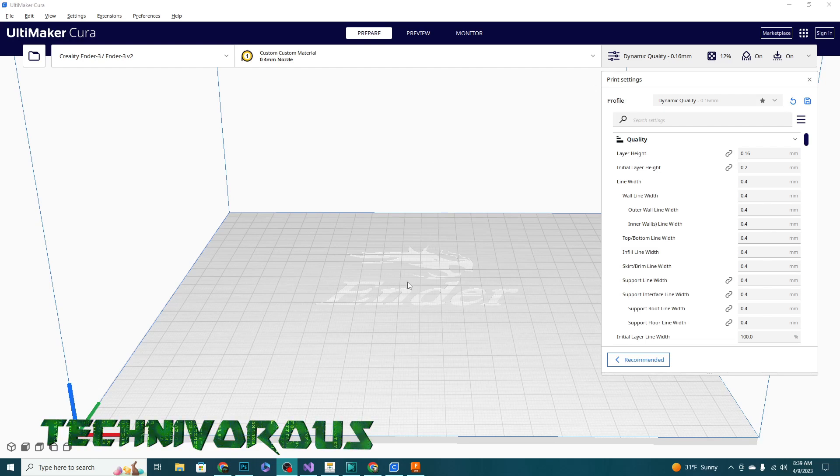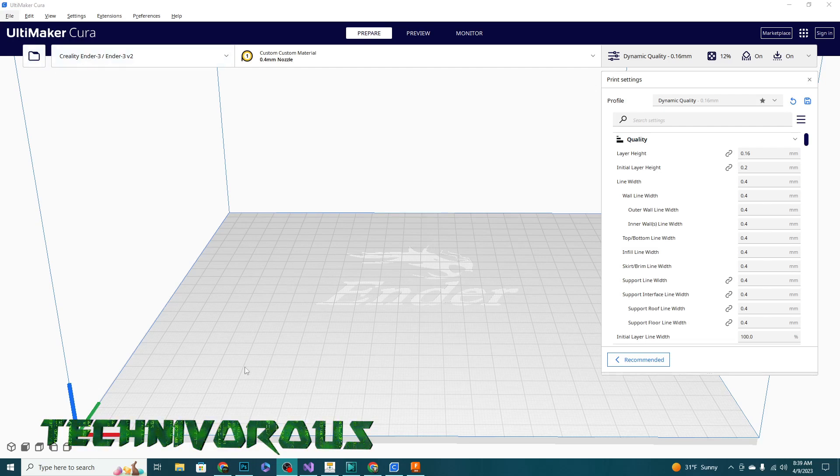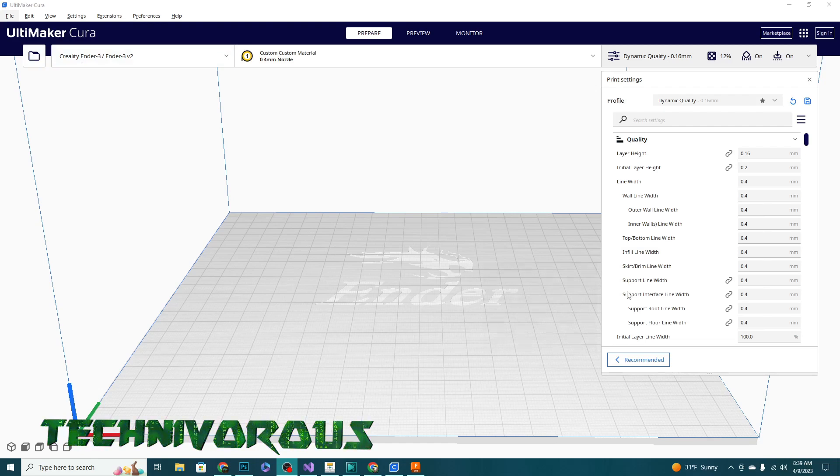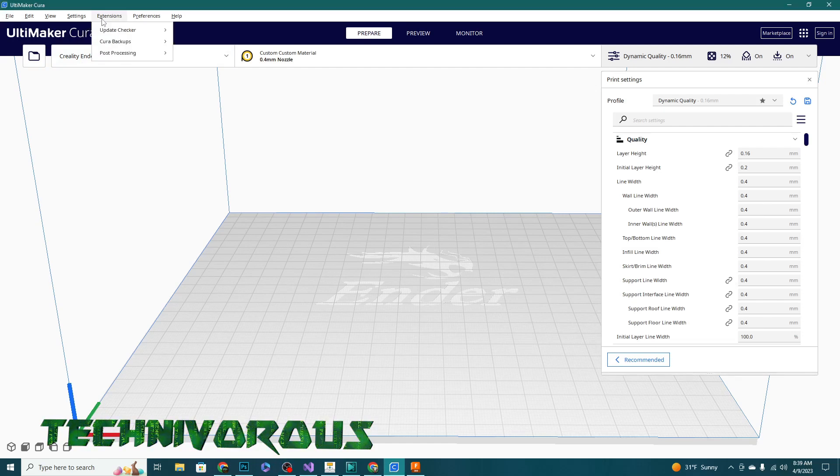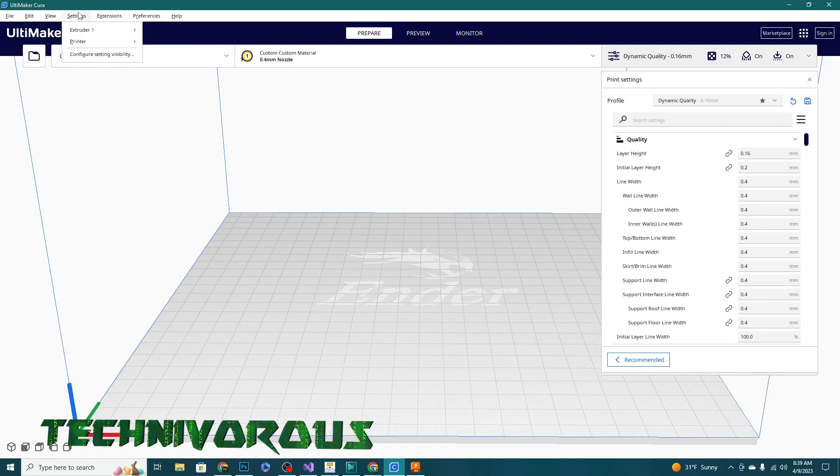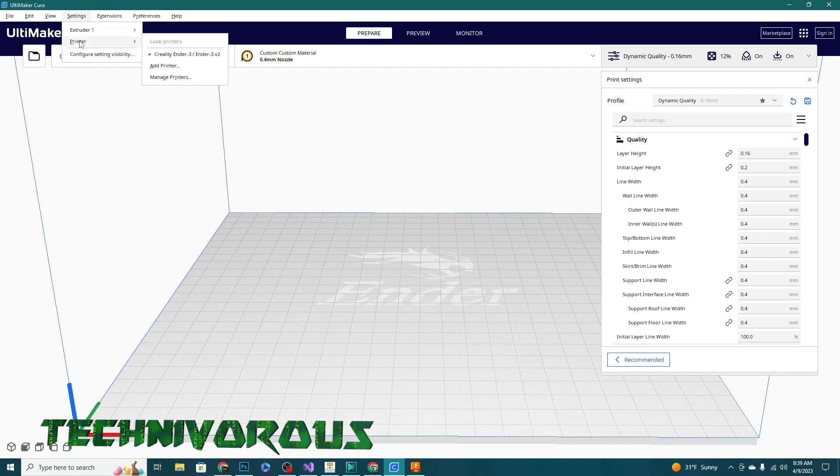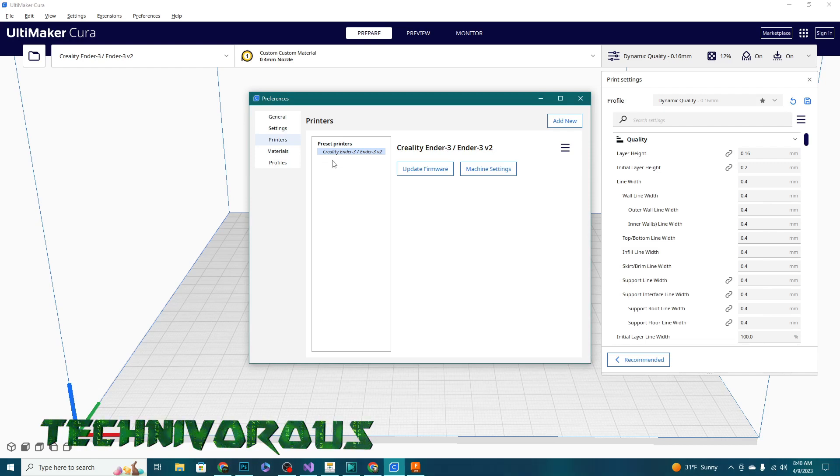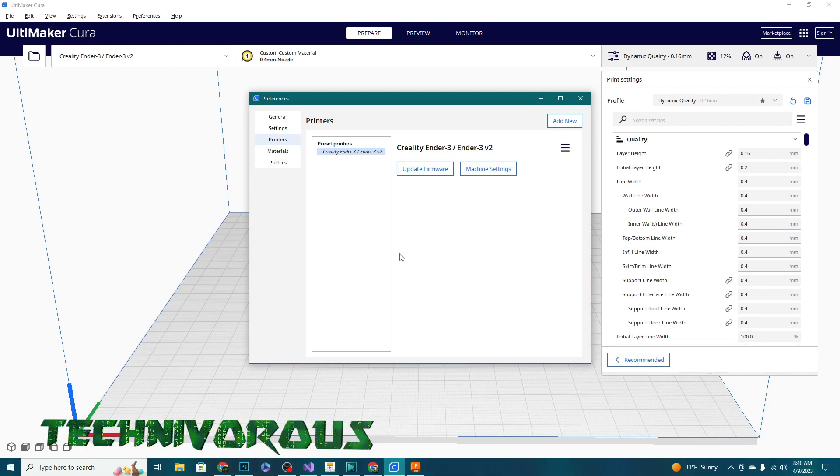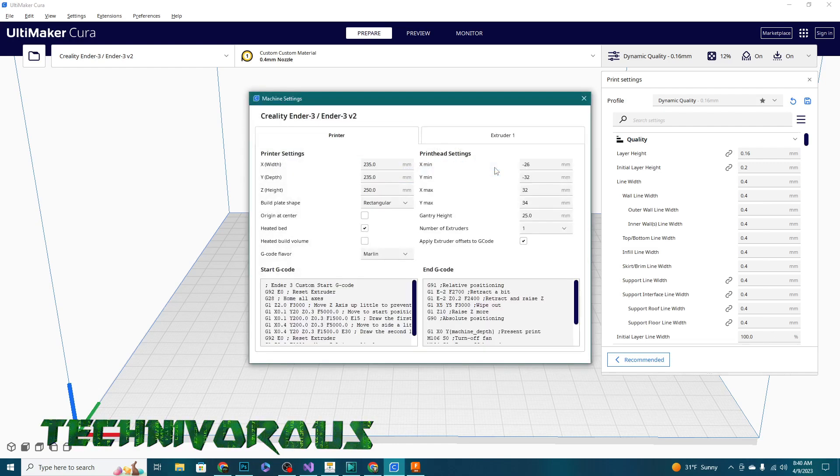Today's question is: how do I add that little purge line to my printer if I don't have one already? So the easiest way to see how to do this is to actually go in here and let's take a look at my settings. We're going to go to Settings, then Printer, and Manage Printers, and we're going to select our Ender 3 because in here the start and end G-code has exactly what you need. So let's go ahead and go to Machine Settings.